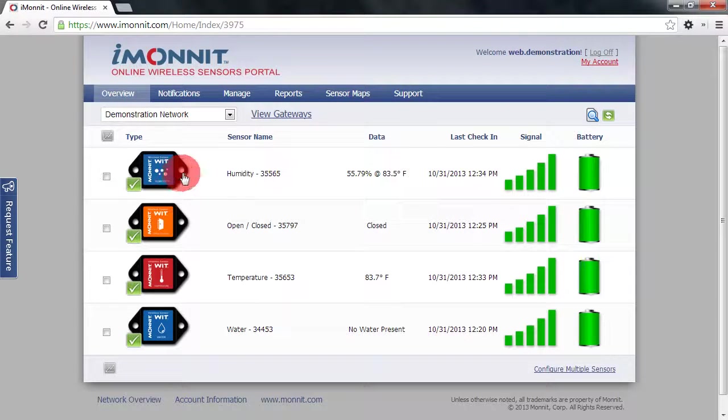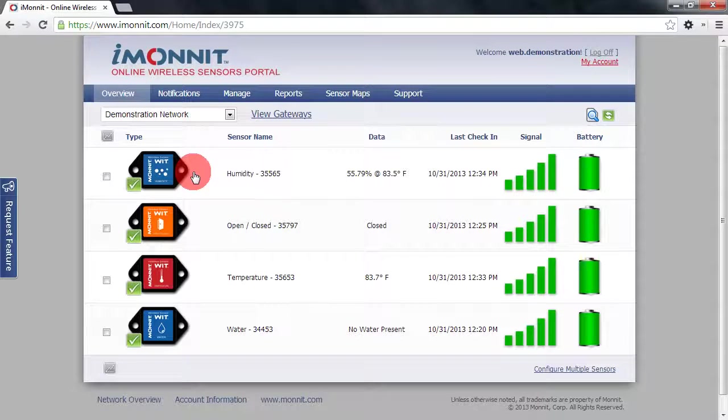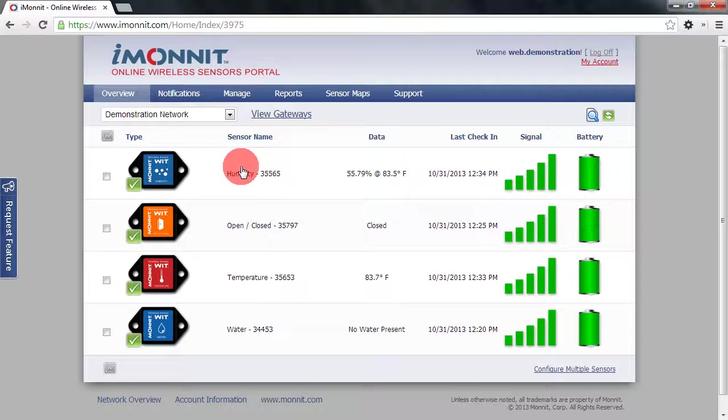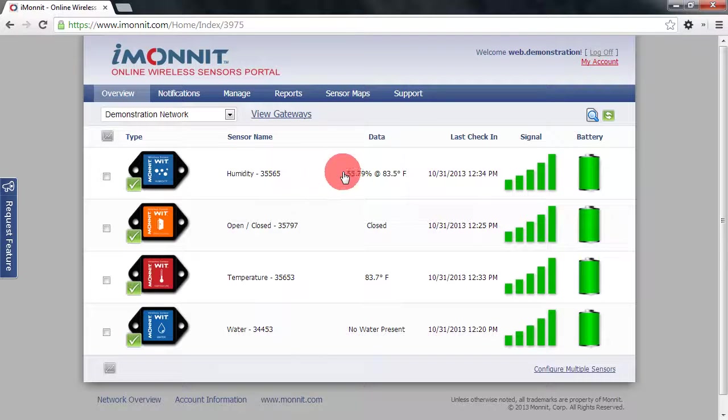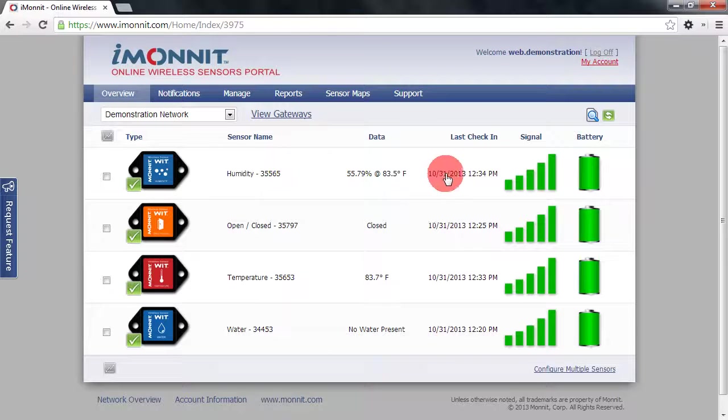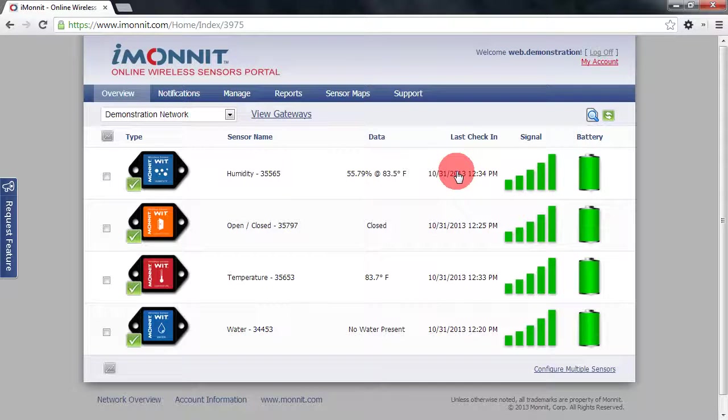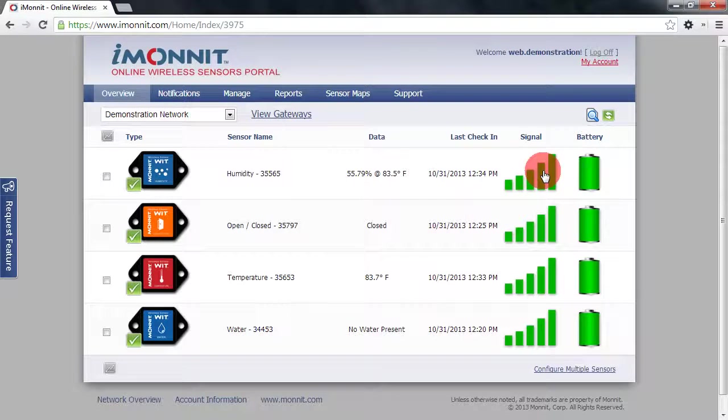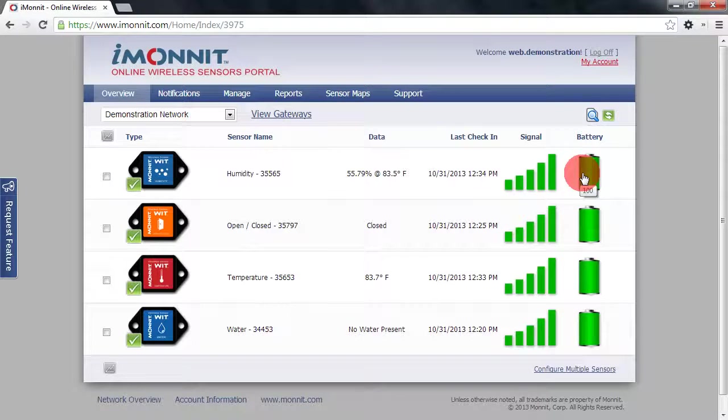The sensor icon will provide a quick visual to the sensor type that you are looking at. We also have the sensor's name, its last data that was reported in. We have the date and time stamp of the last check-in as well as the signal strength from the last check-in and the battery level at that last check-in as well.